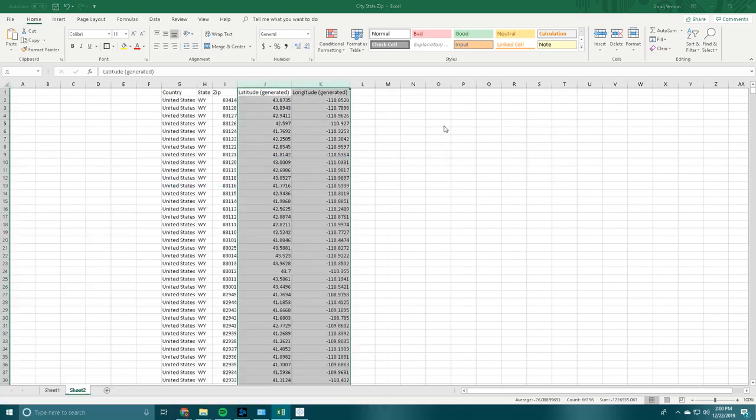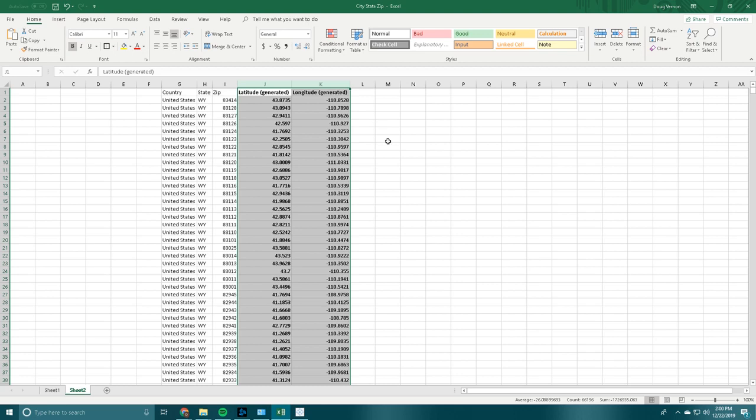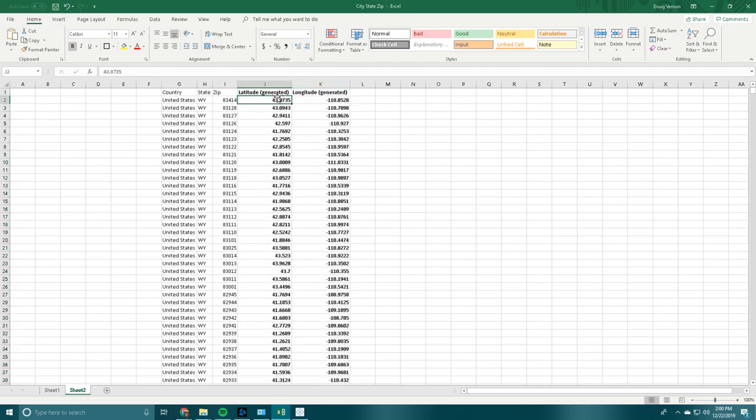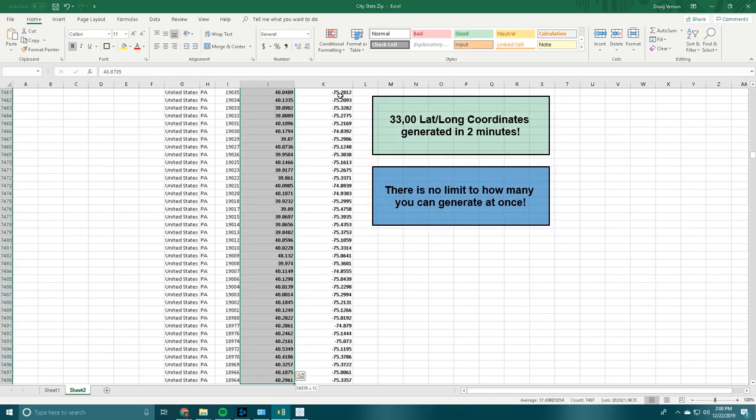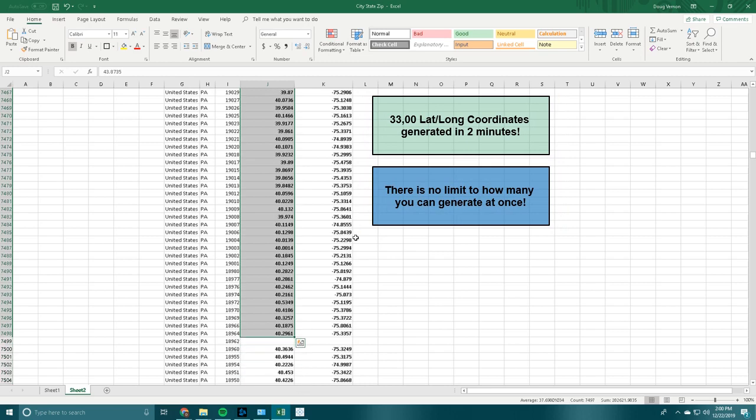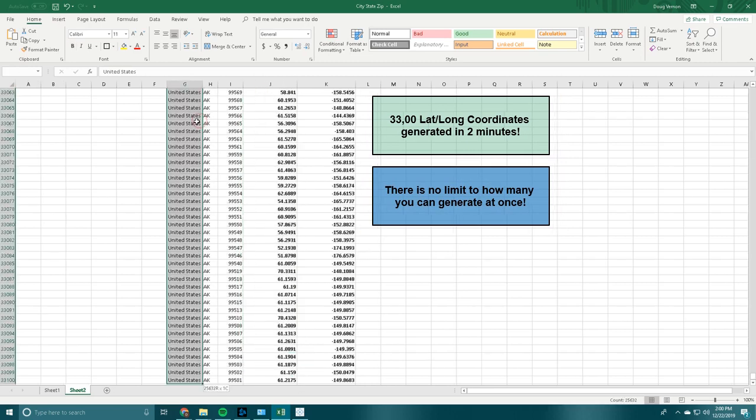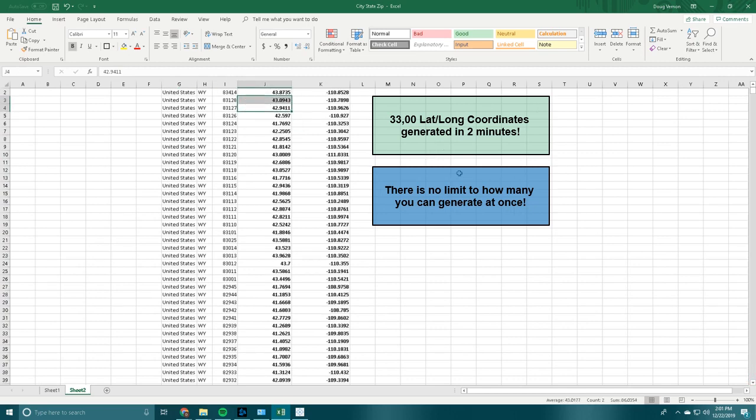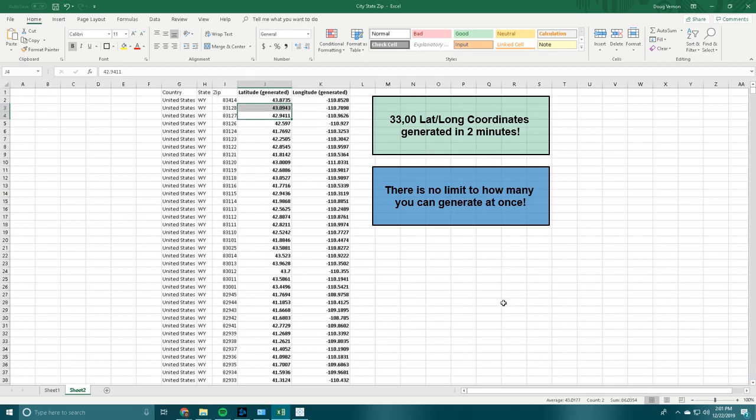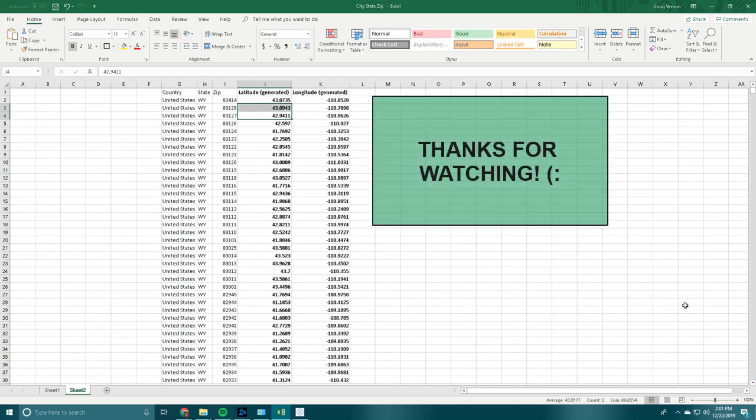And that is a hell of a lot quicker than doing every single one manually. If you ever need lat-long coordinates from Tableau, that's how you do it. You can do them in bulk. I just did approximately around 33,000 in a time span of about 2 minutes. So thank you for watching, and please subscribe to my channel and watch my next videos. Thank you very much, and I hope this can help you guys out.